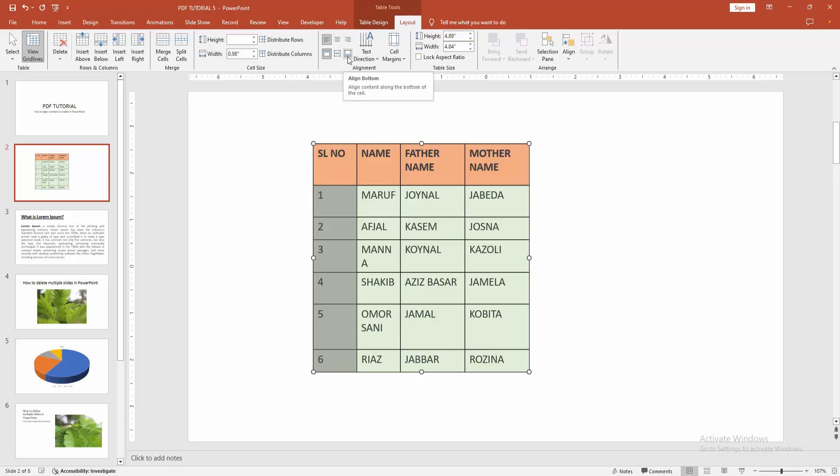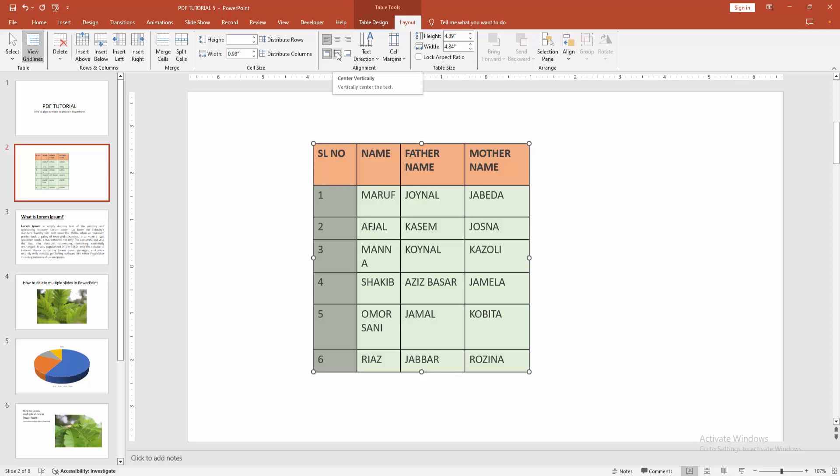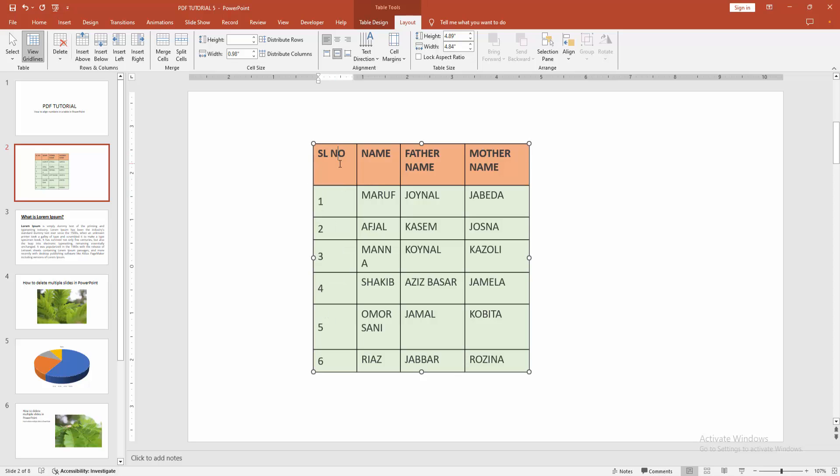We can see here many alignment options. You can align the bottom, middle, or the top. Otherwise align the left, center, or the right. Now I am making the alignment left and the center vertically. Now we can see we align the number easily.